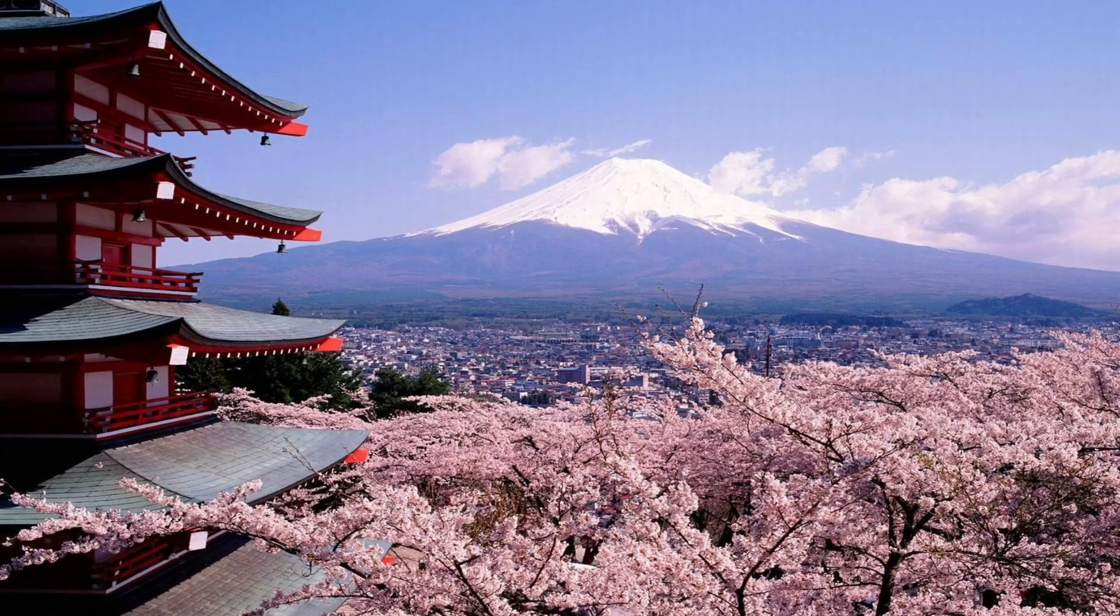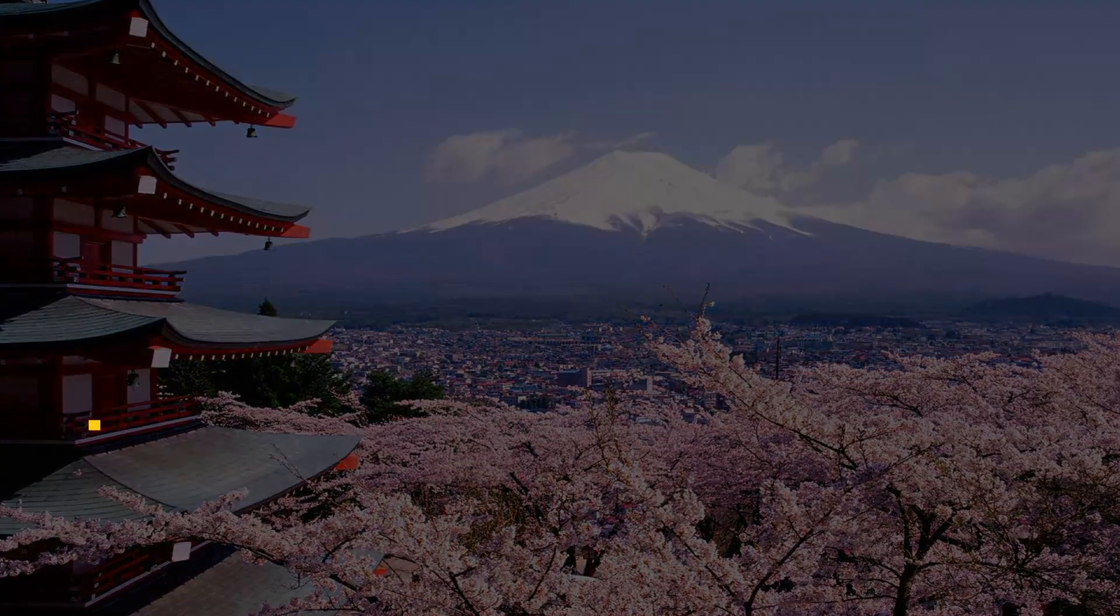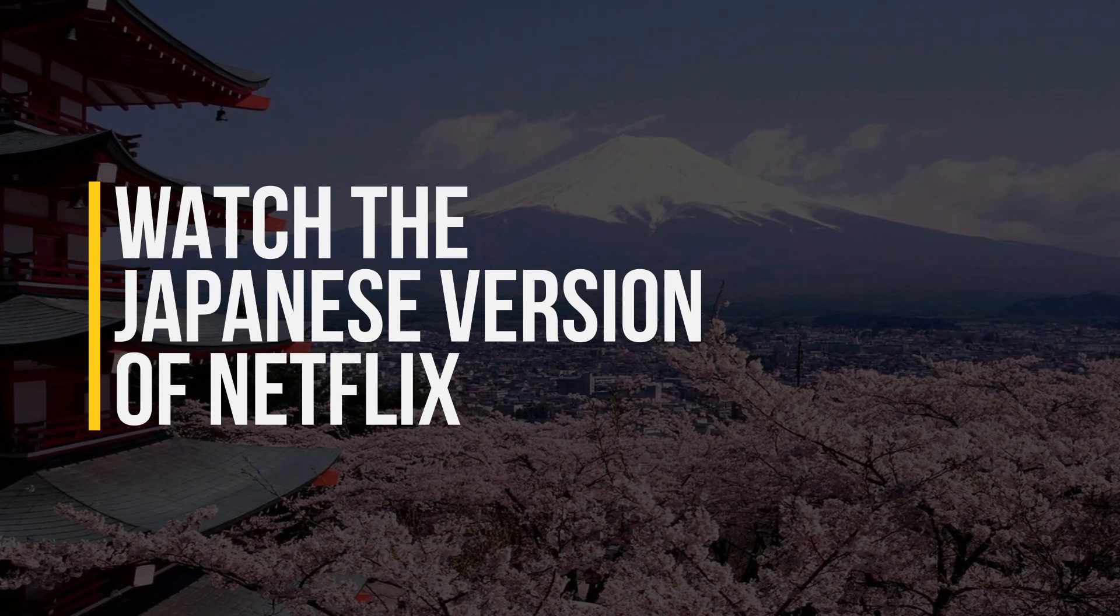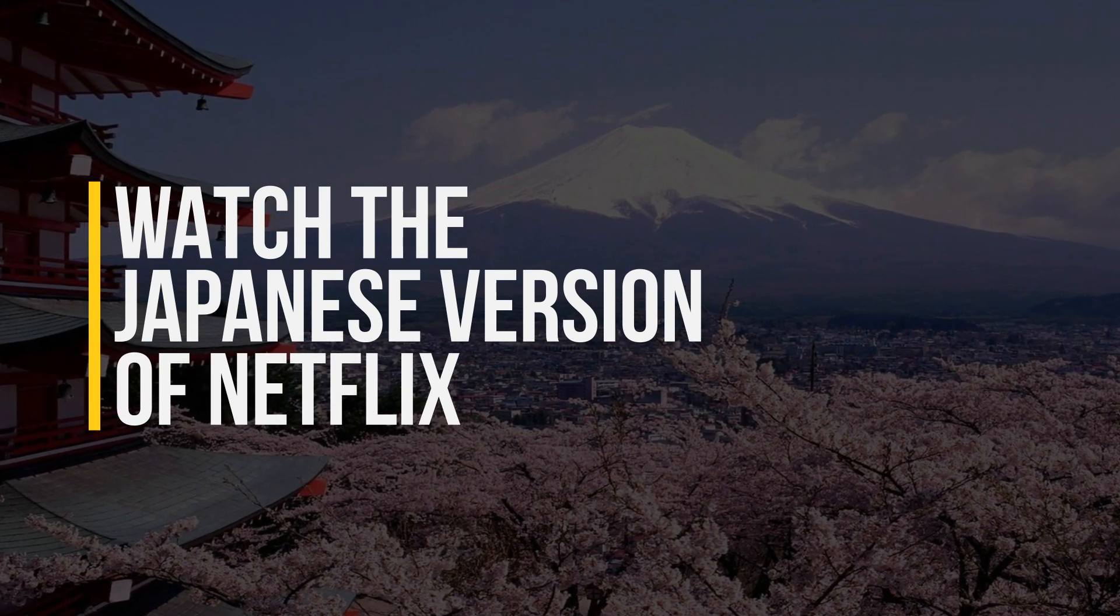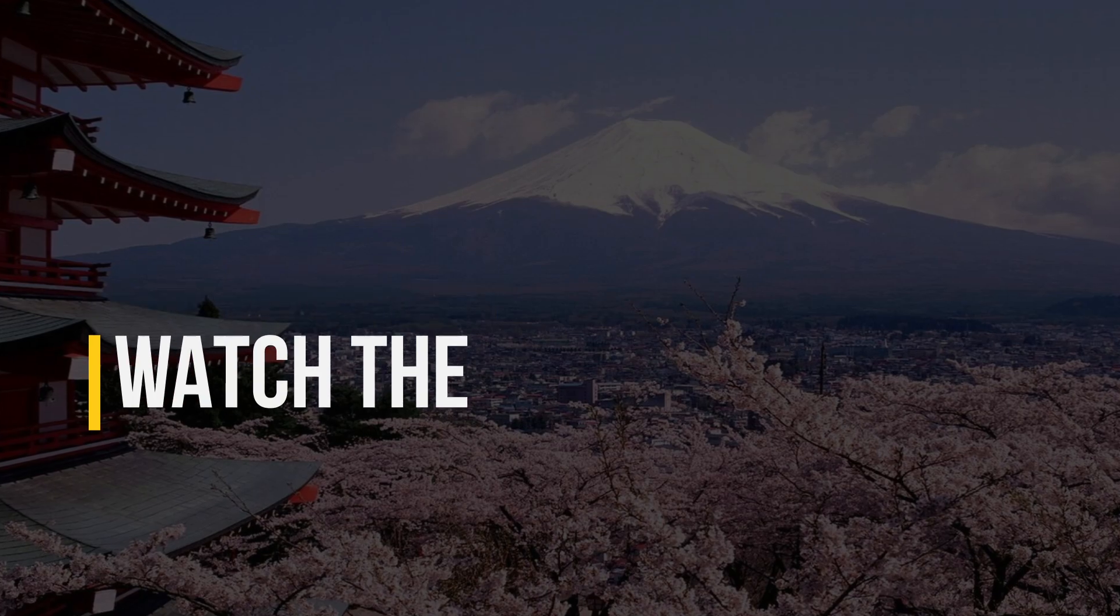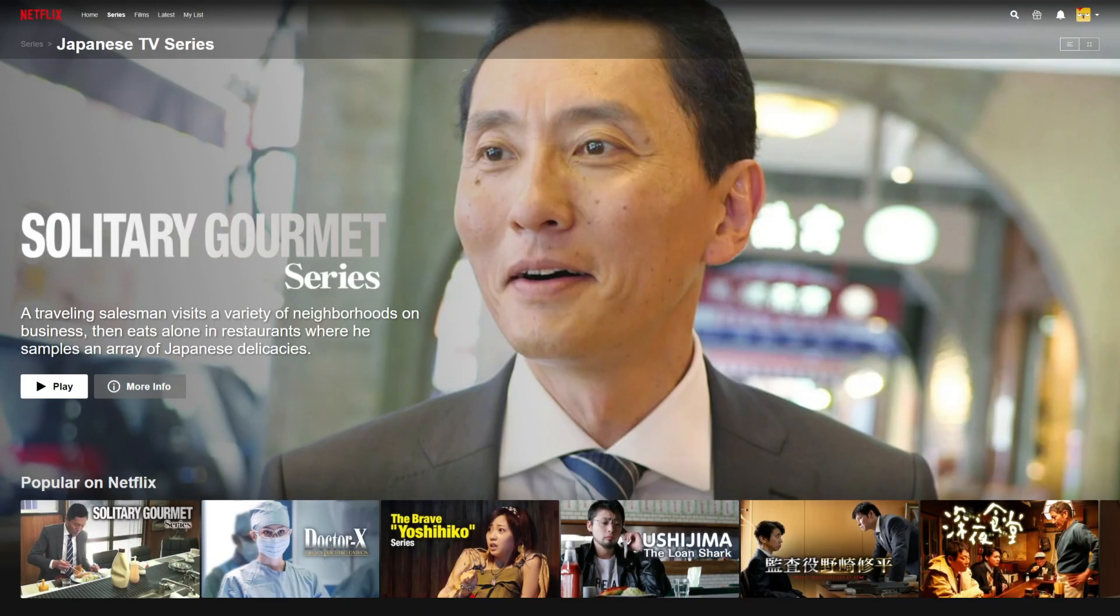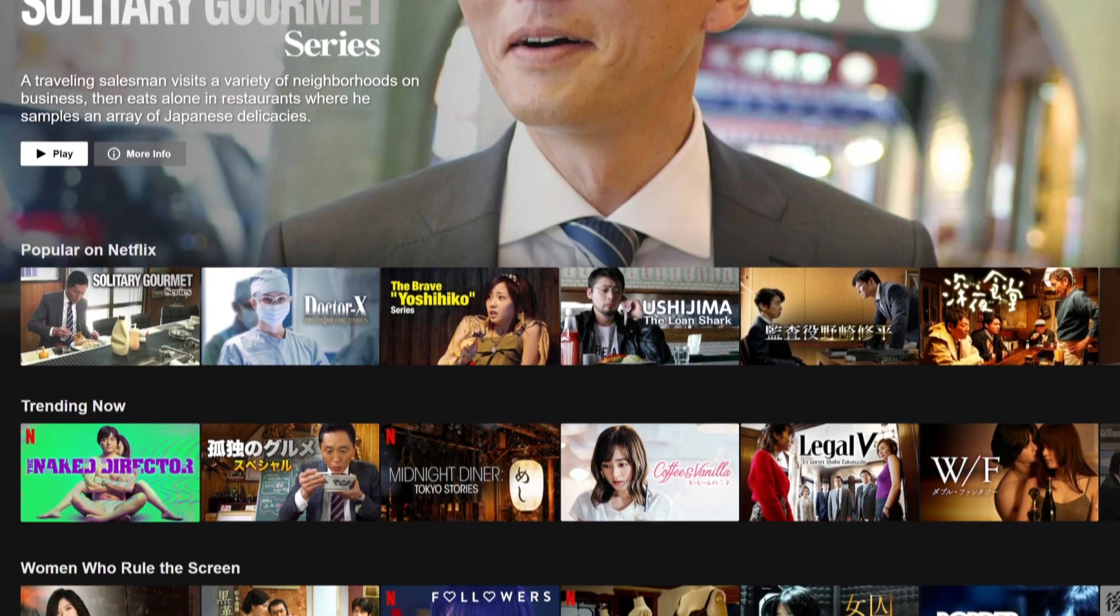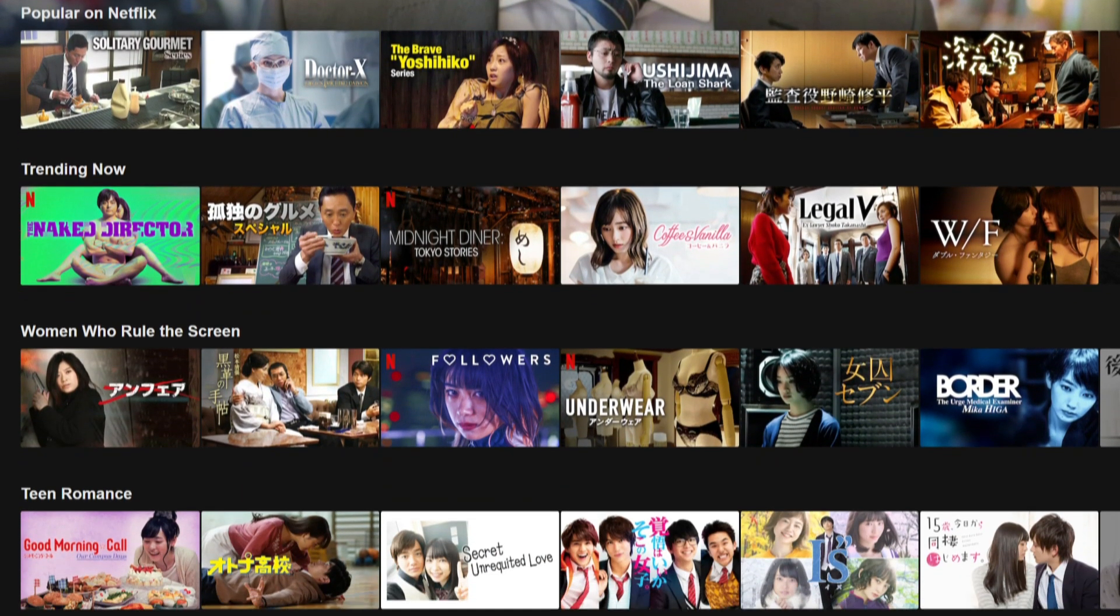Hey guys, so in this quick video, I'm going to show you how you can access and watch the Japanese version of Netflix from anywhere in the world. As you know, Netflix is the world's leading streaming site, but the company is forced to provide only regionally licensed content to viewers. If you look at the Japanese catalog on Netflix, it's a lot different from other countries.